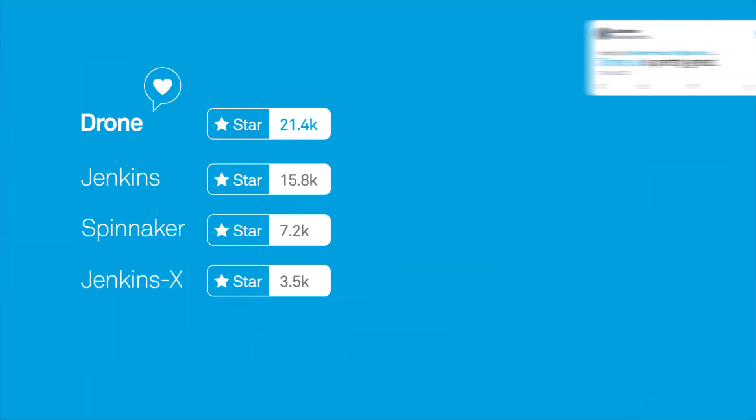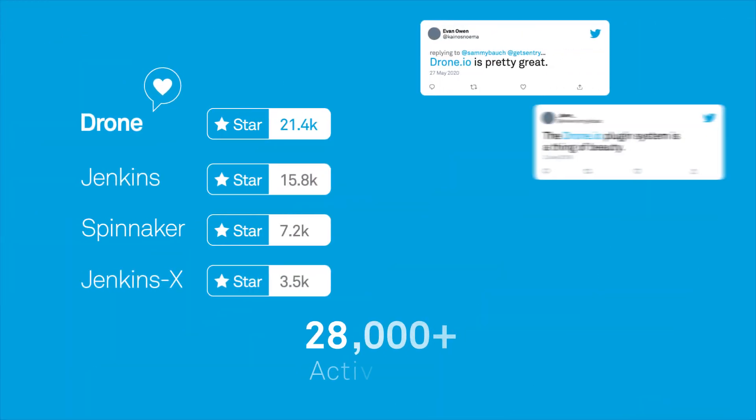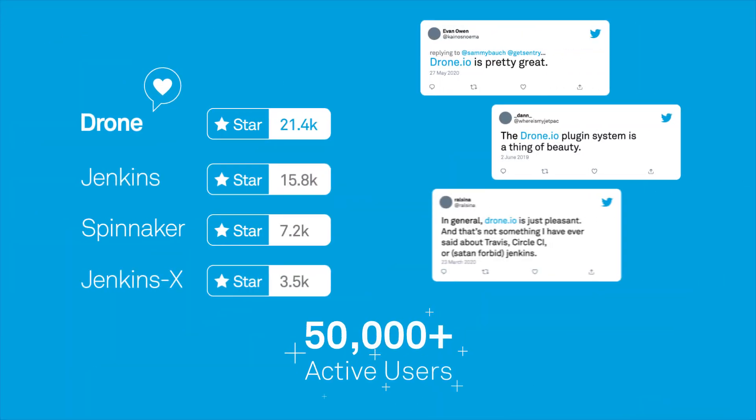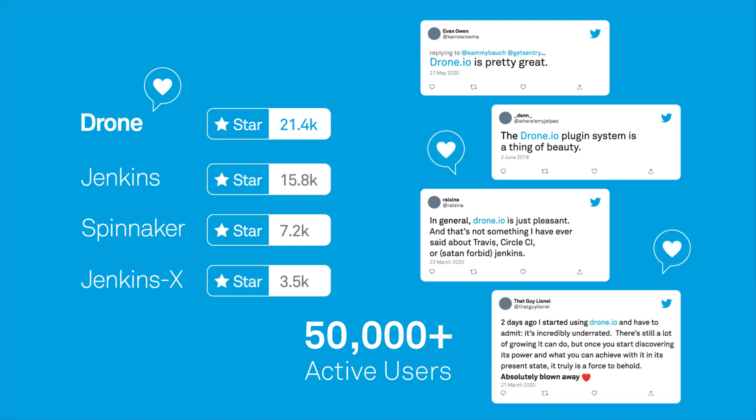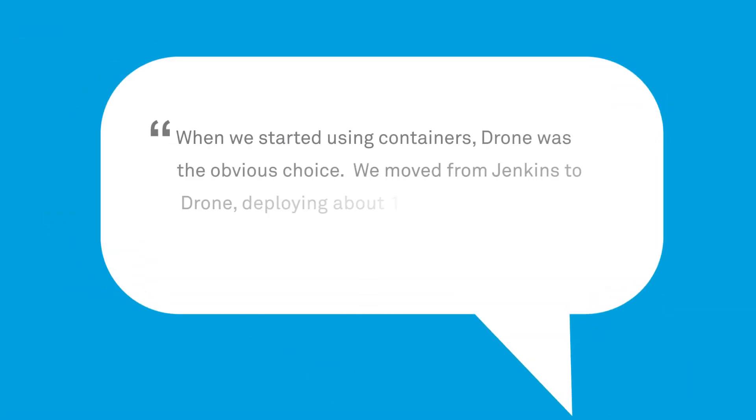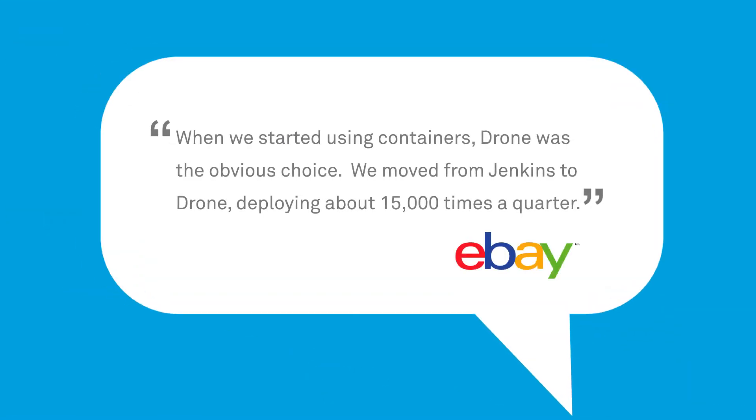Drone is loved by open source, its active community of 50,000-plus users, and its enterprise customers.